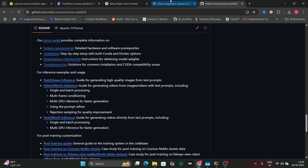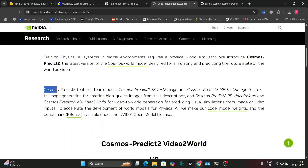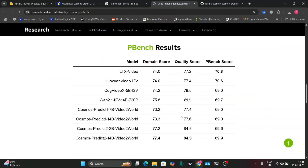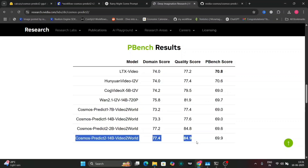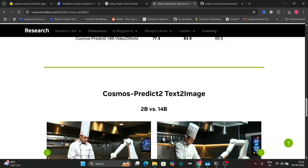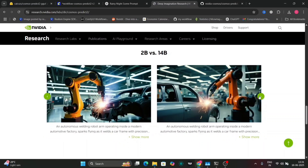Now let's go to NVIDIA's main page, where you can find the Hugging Face website and everything. Cosmos Predict 2 features 4 models — the text-to-image and the video-to-world. Looking at the benchmarks, the 14B results are very, very good. The first model was the older one, and the two newer ones are what we're going to explore in this video. You can see a comparison of the 2B on the left and the 14B on the right.